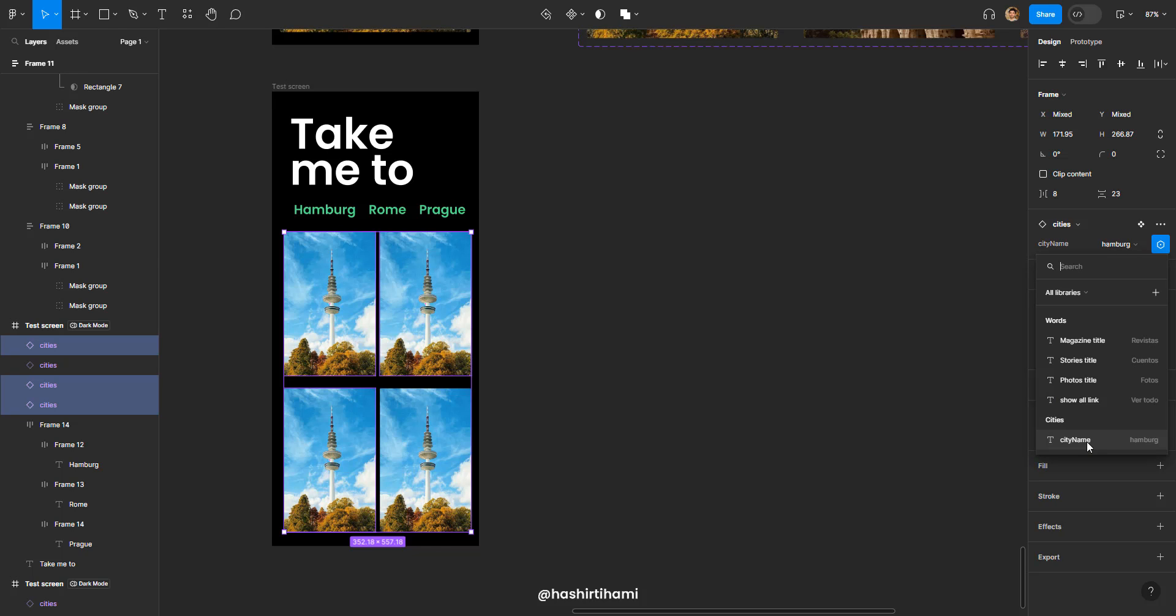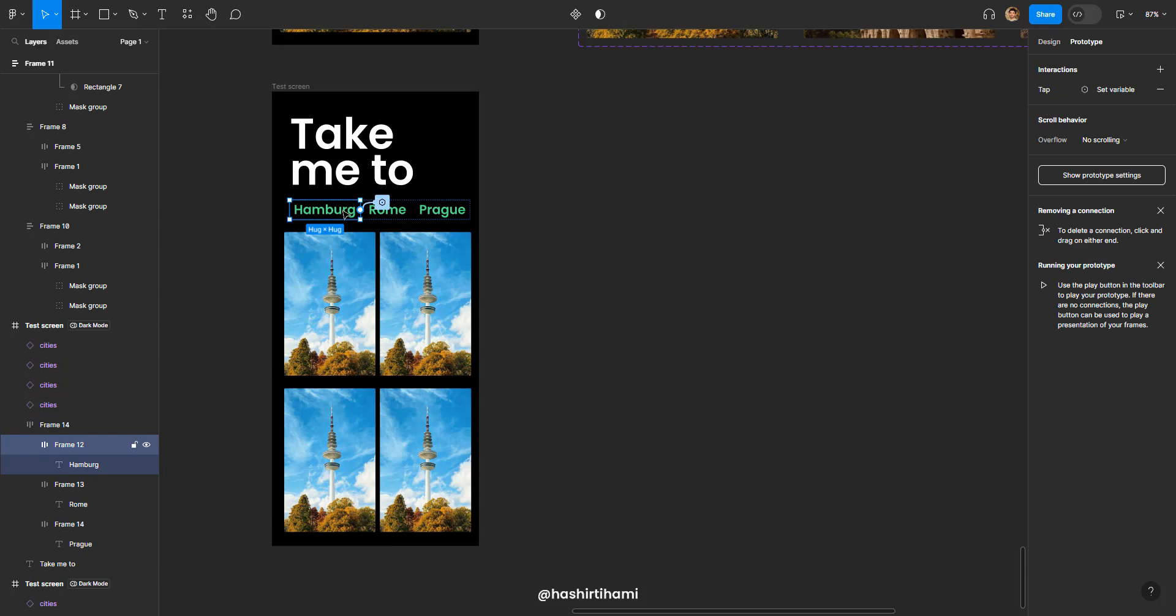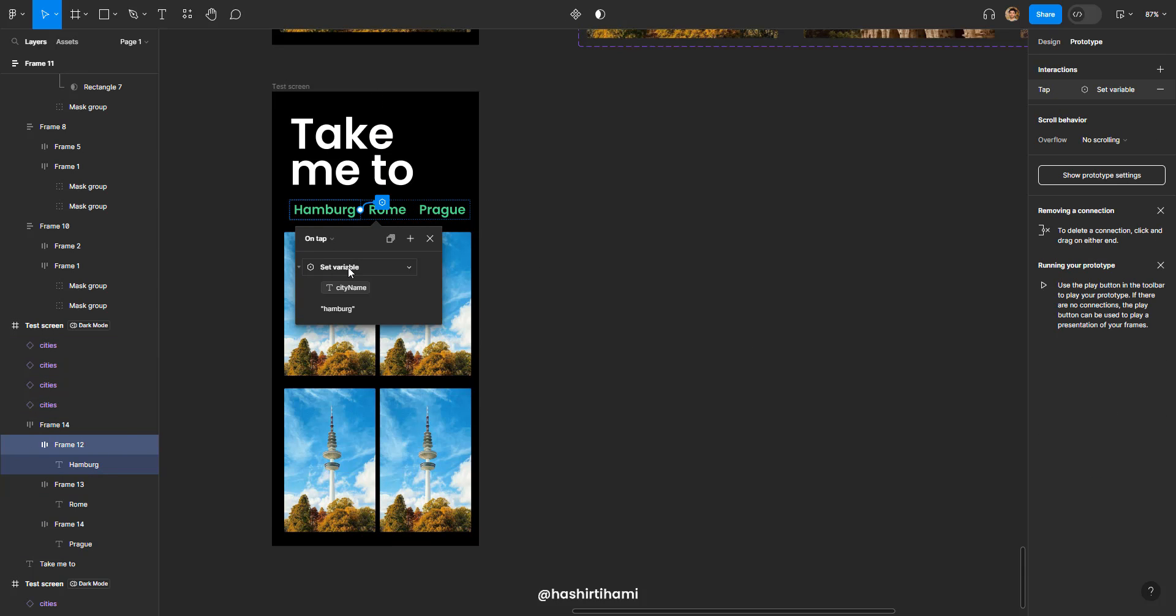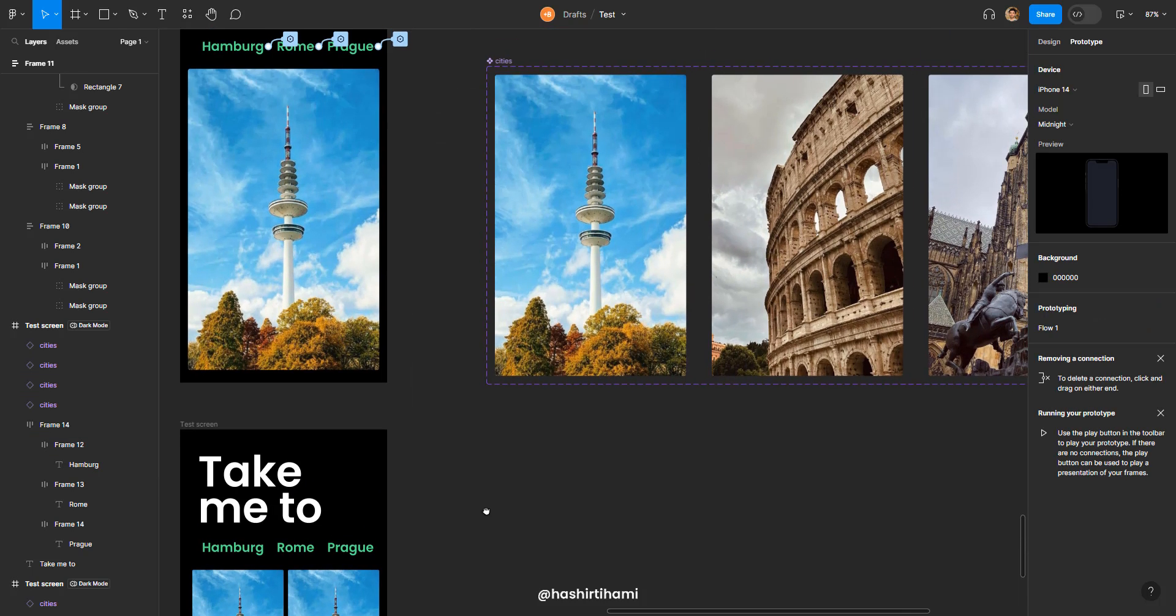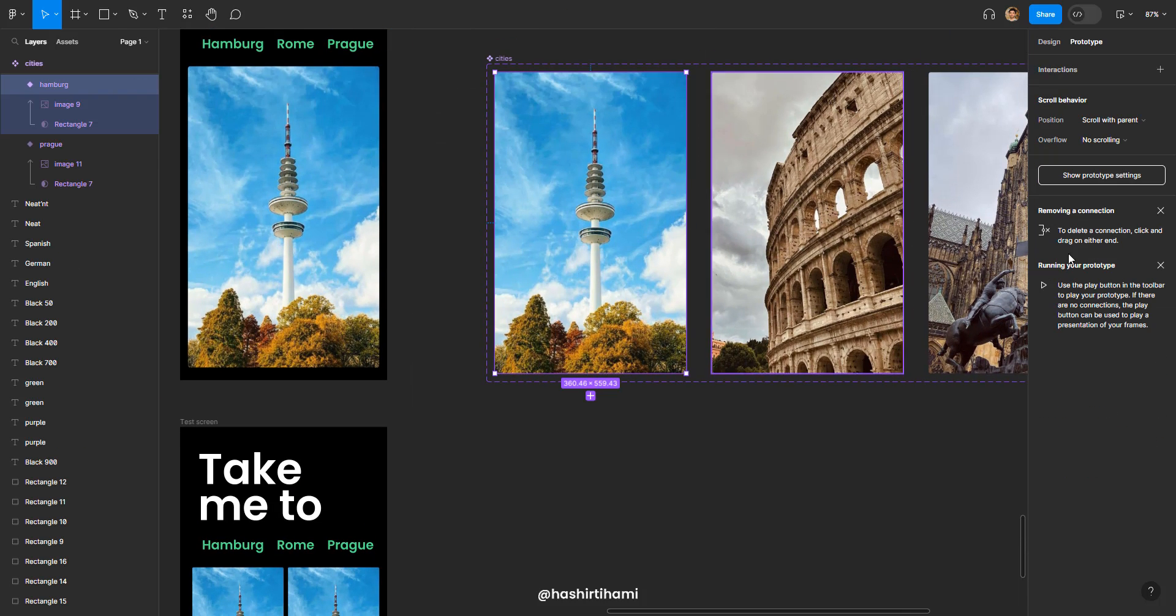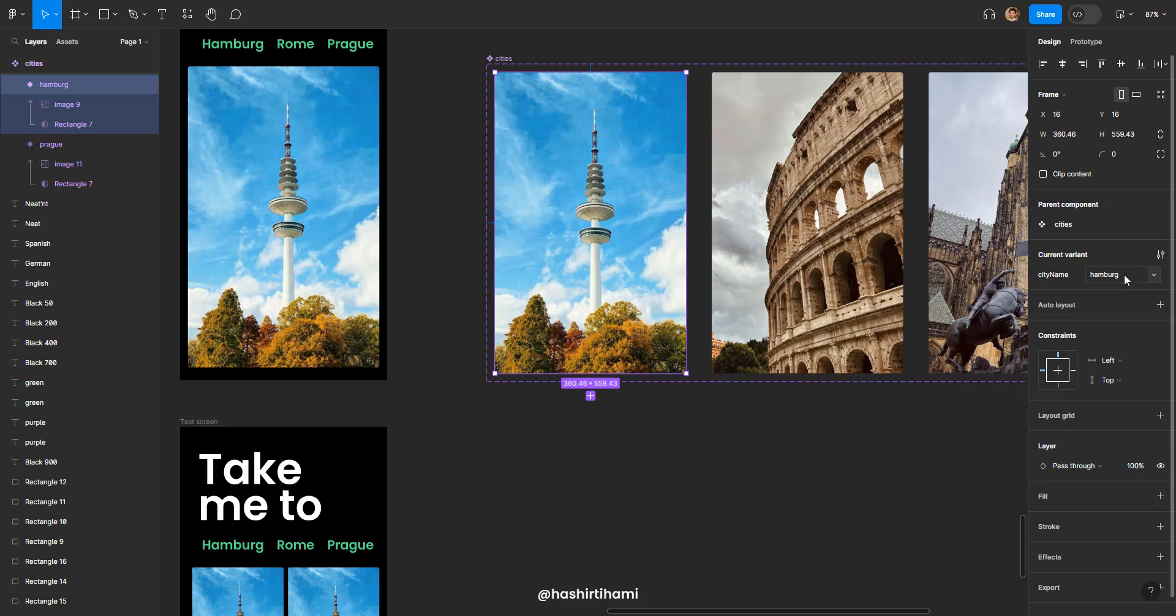When you click that, now the Figma prototype knows what to do when this button is clicked. Because we have set the variable city name to Hamburg and this Hamburg is the same property name that we had defined right here.